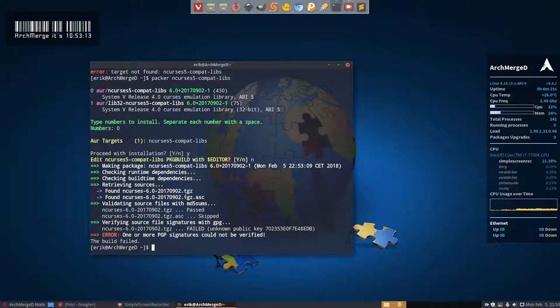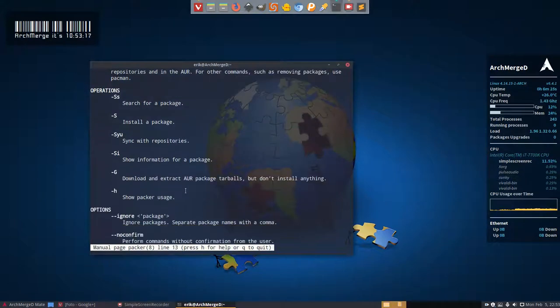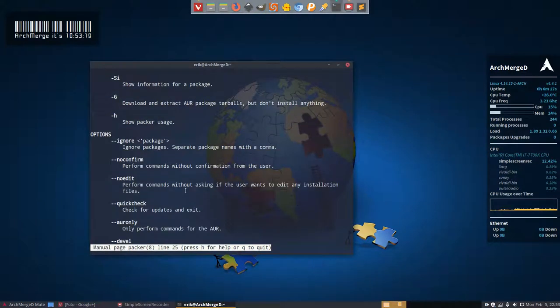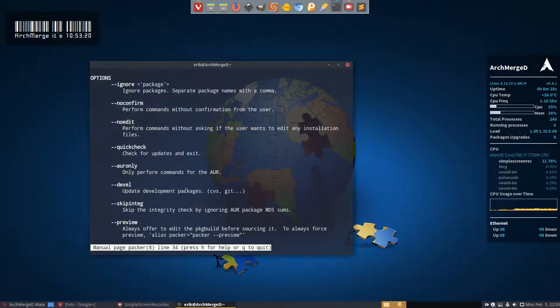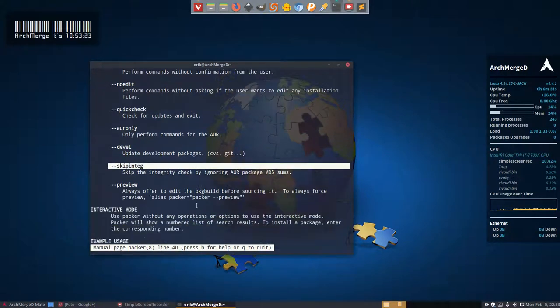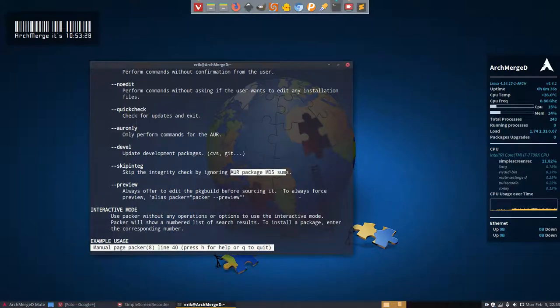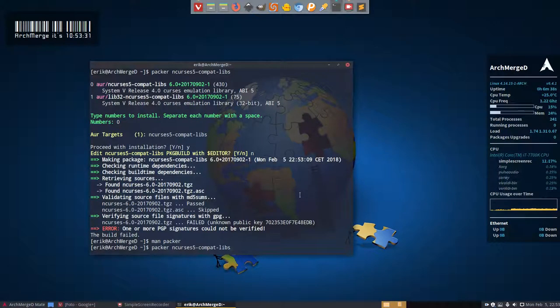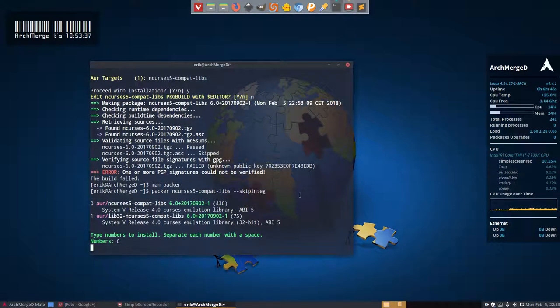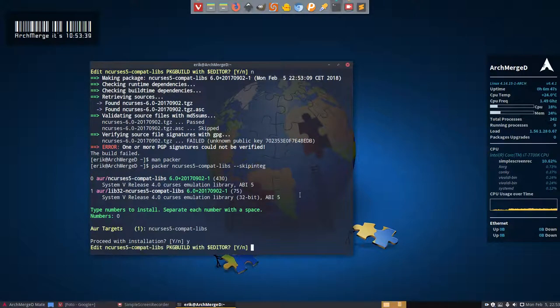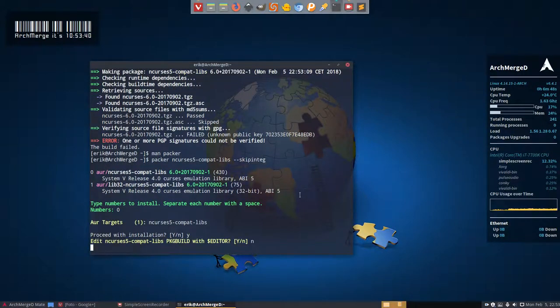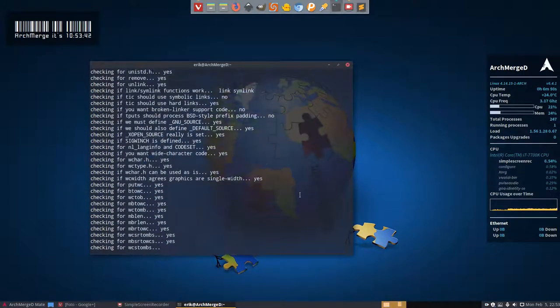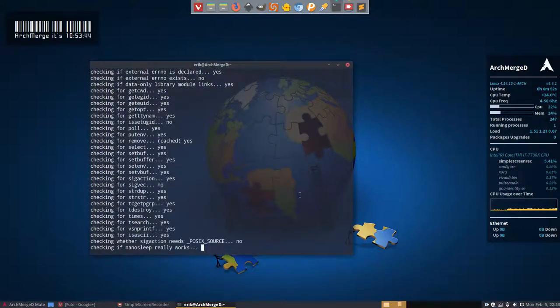Is there a way, man packer, to skip this thing from telling that's a wrong key? It says here skip in tech. That's normally for skipping the MD5 sums, but who knows? So you say skip in tech and you type 0. Yes, no. What do you know? You start installing everything.